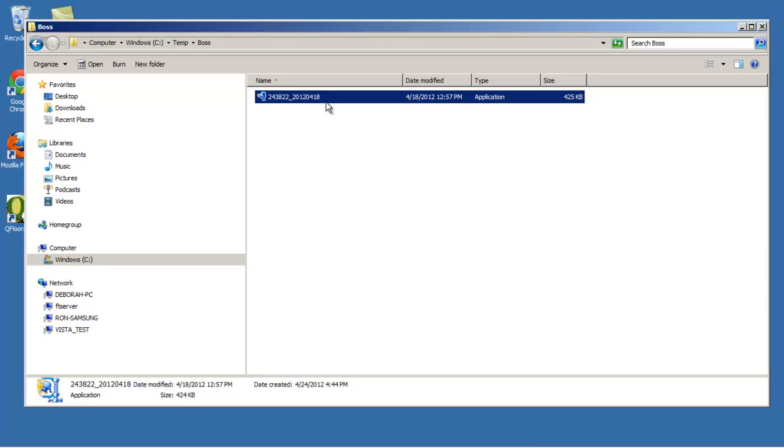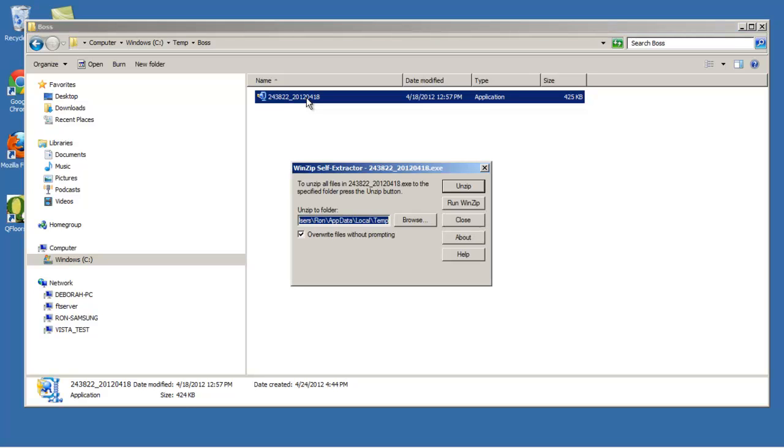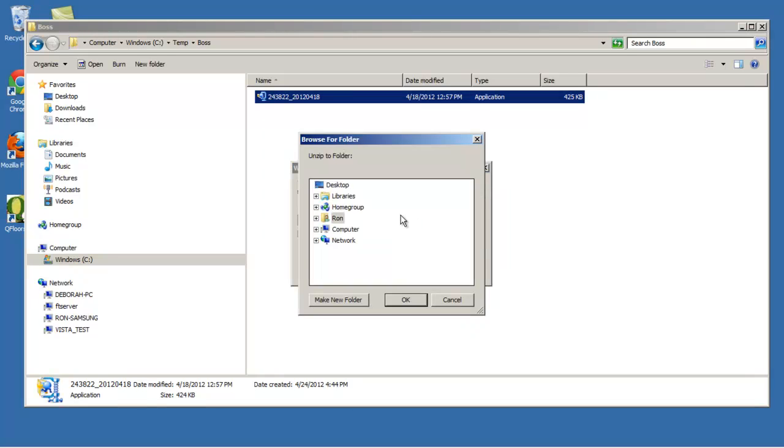This is what we call a zip file. It's all compressed, and we have to uncompress the file. You'll notice that the files have a date on them - 0418.2012 is the second part of this name here. If I double-click on here, it'll ask me where I want to unzip the files to.